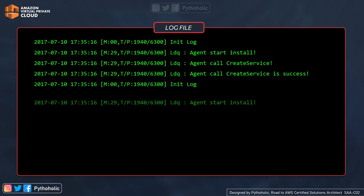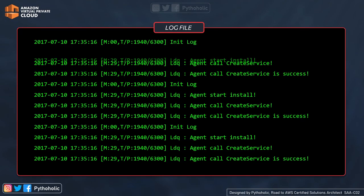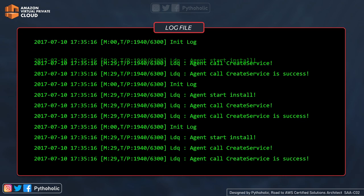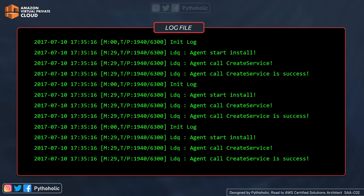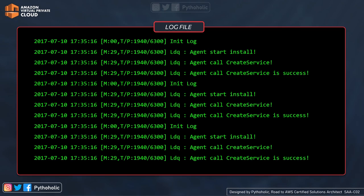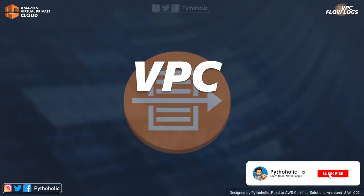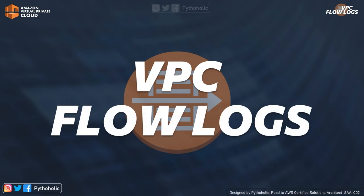We all know that log files have always been a savior when it comes to debugging issues with the services and applications we run. So do we have something in VPC that can help us with this? Yes, let's talk about VPC flow logs and let's understand how you can consume logs while working with your own virtual private cloud. If you're ready, let's begin.